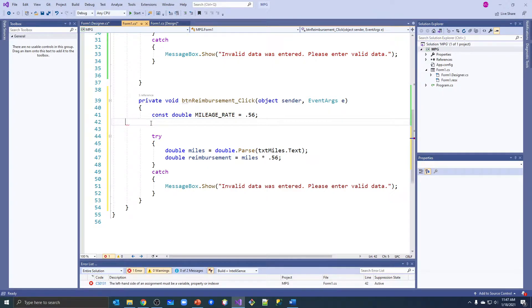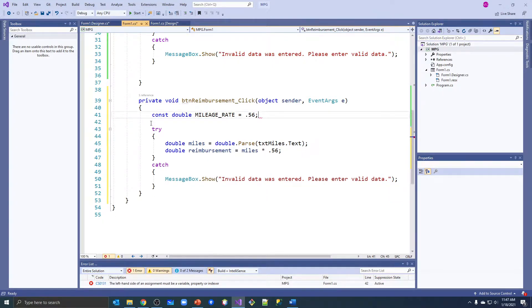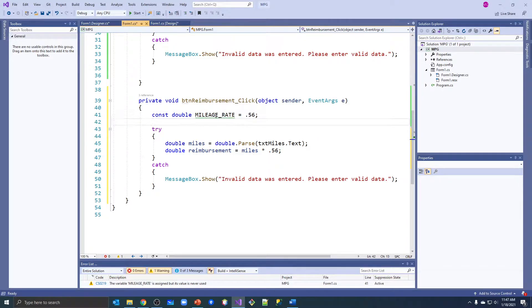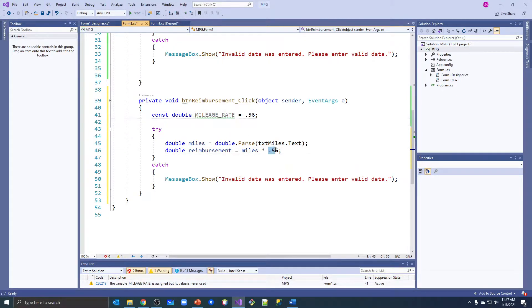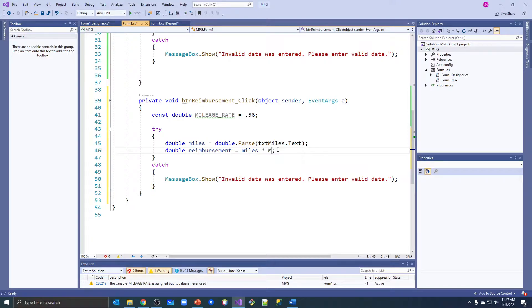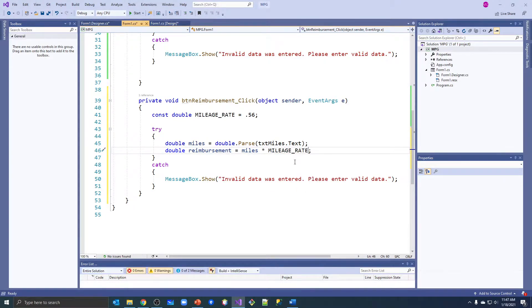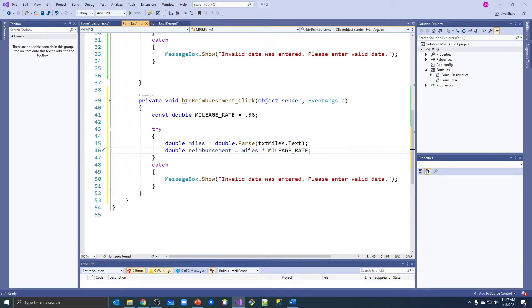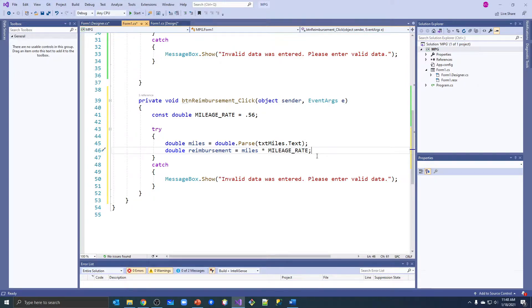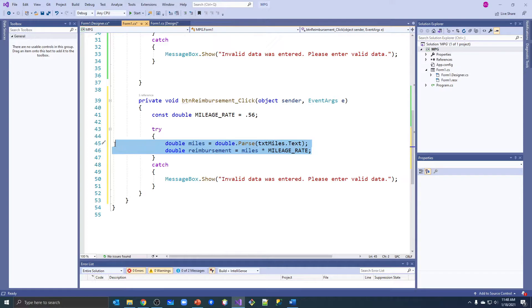But now that I have that, down here I can put mileage_rate. And this makes a whole lot more sense to somebody who's reading our code - oh, we're taking the mileage and multiplying it by the mileage rate. A lot easier to read. We instantly understand what's happening in here.